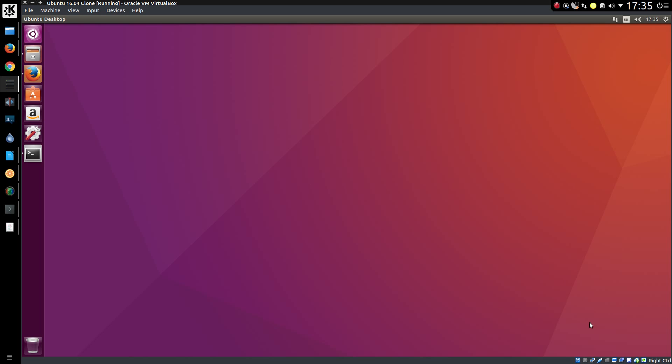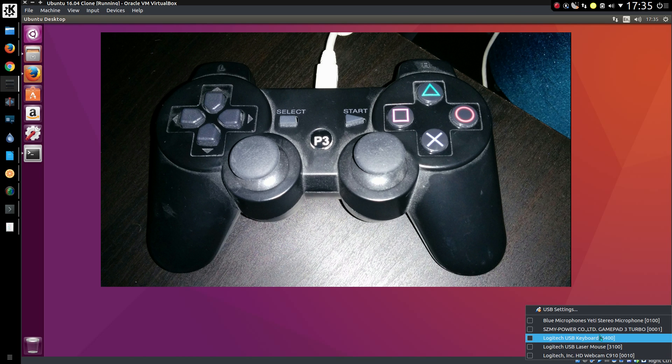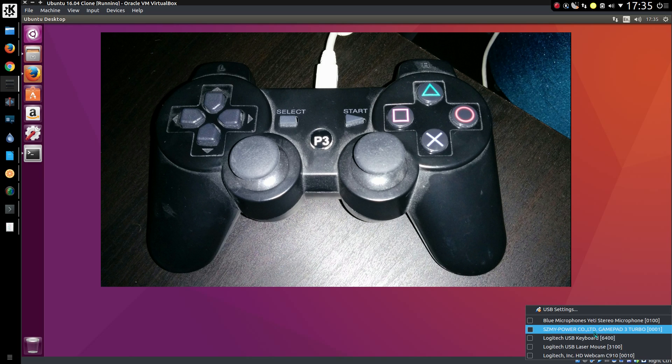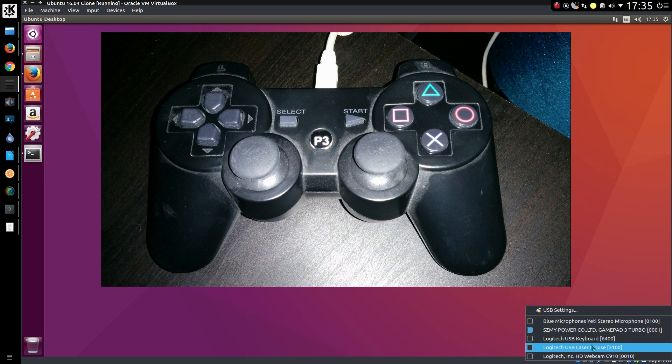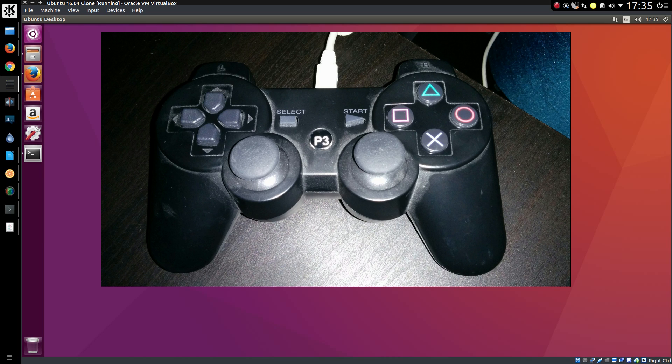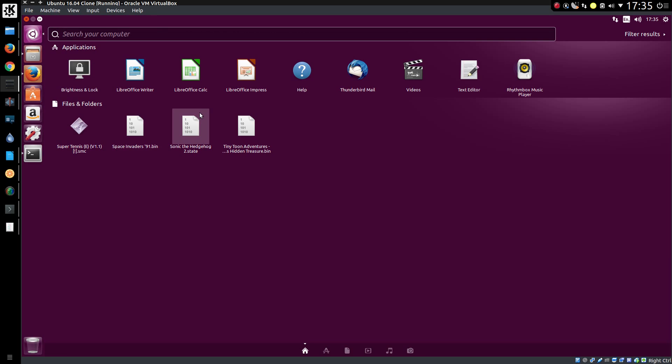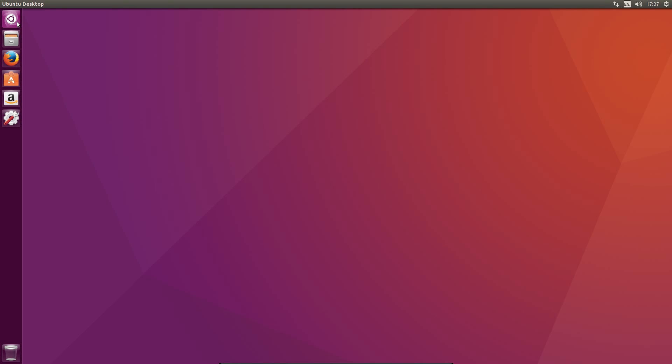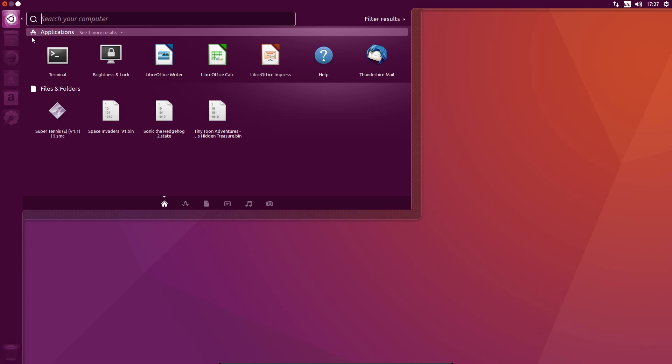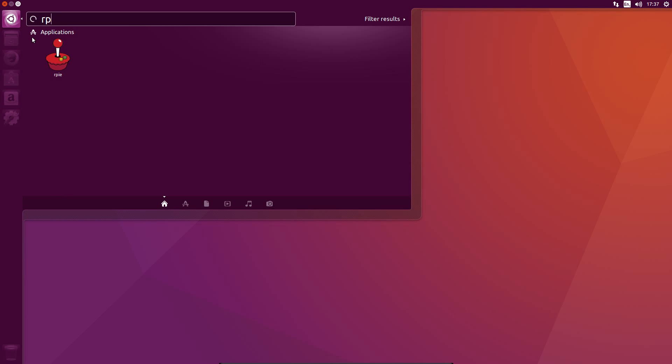I'm going to need a joystick so I'll plug in this official Sony PlayStation controller or Sizzmi Power Company. Yeah. The Sizzmi PlayStation 3 controller. And we are looking for RetroPie. You can drag that out, pop that there.